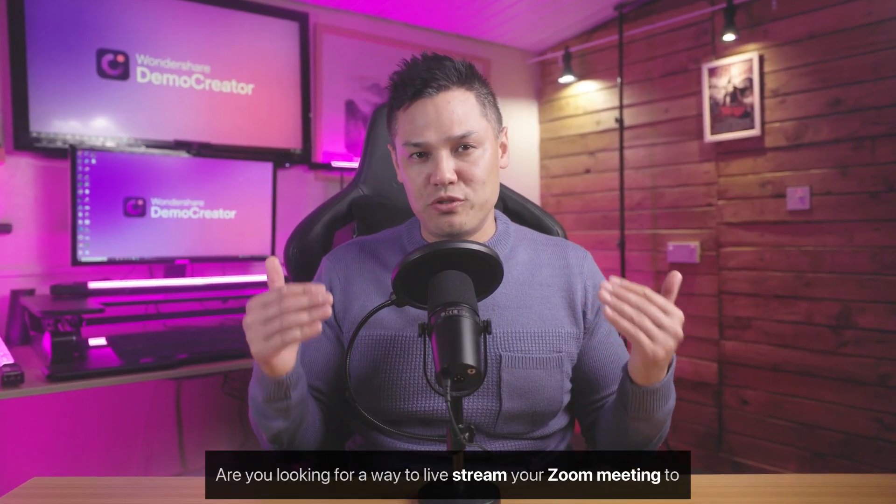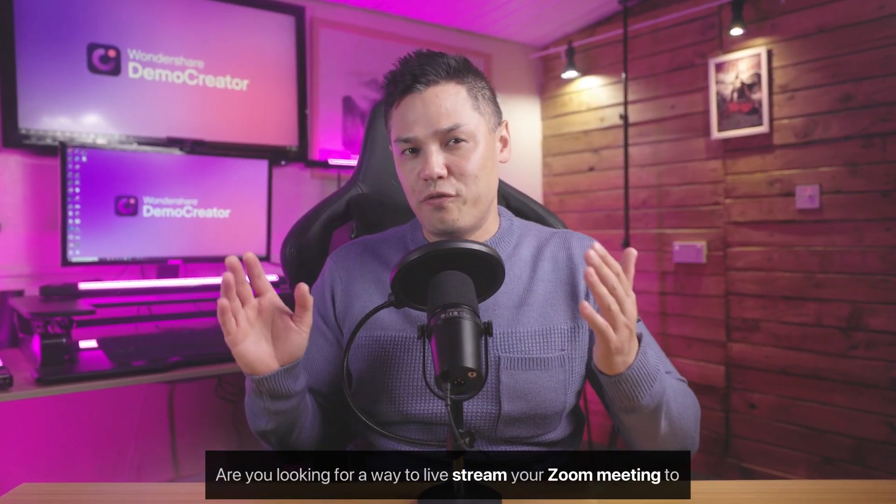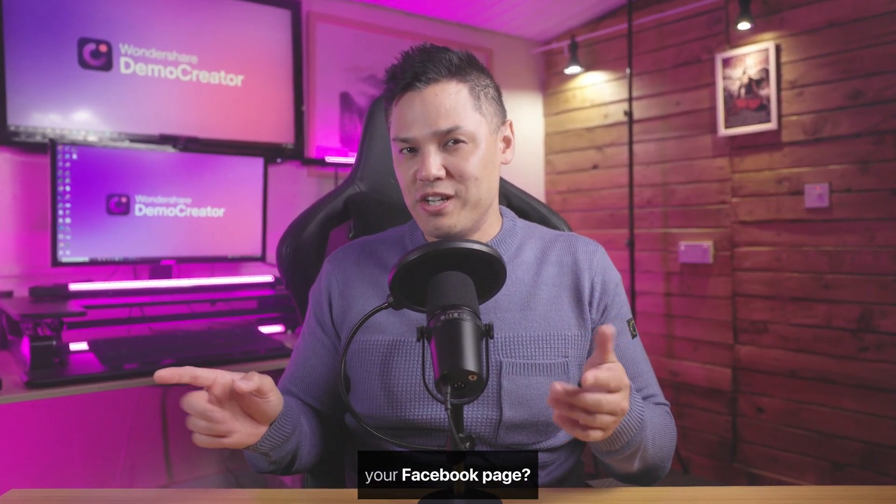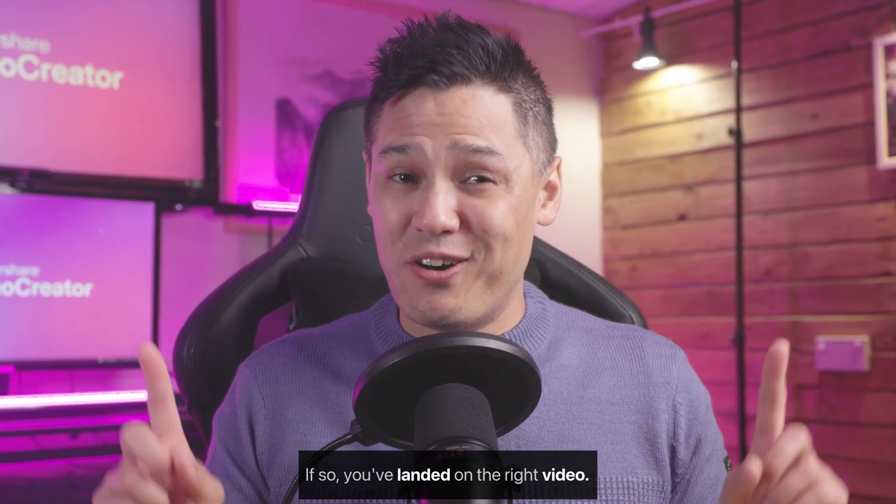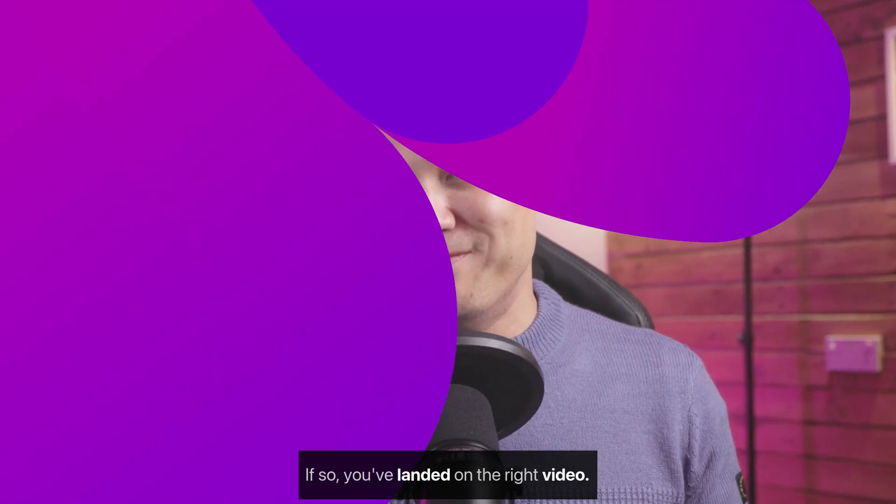Are you looking for a way to live stream your Zoom meeting to your Facebook page? If so, you've landed on the right video.